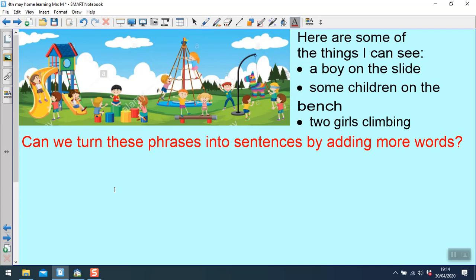Here are some of the things I can see: a boy on the slide, some children on the bench, two girls climbing.